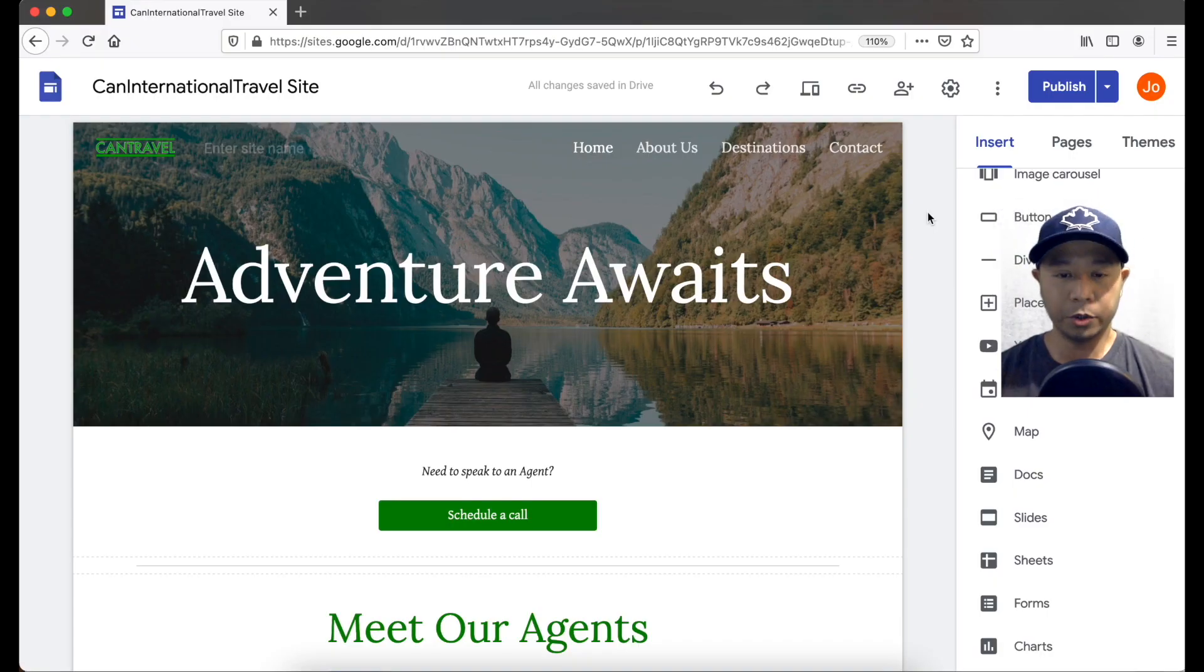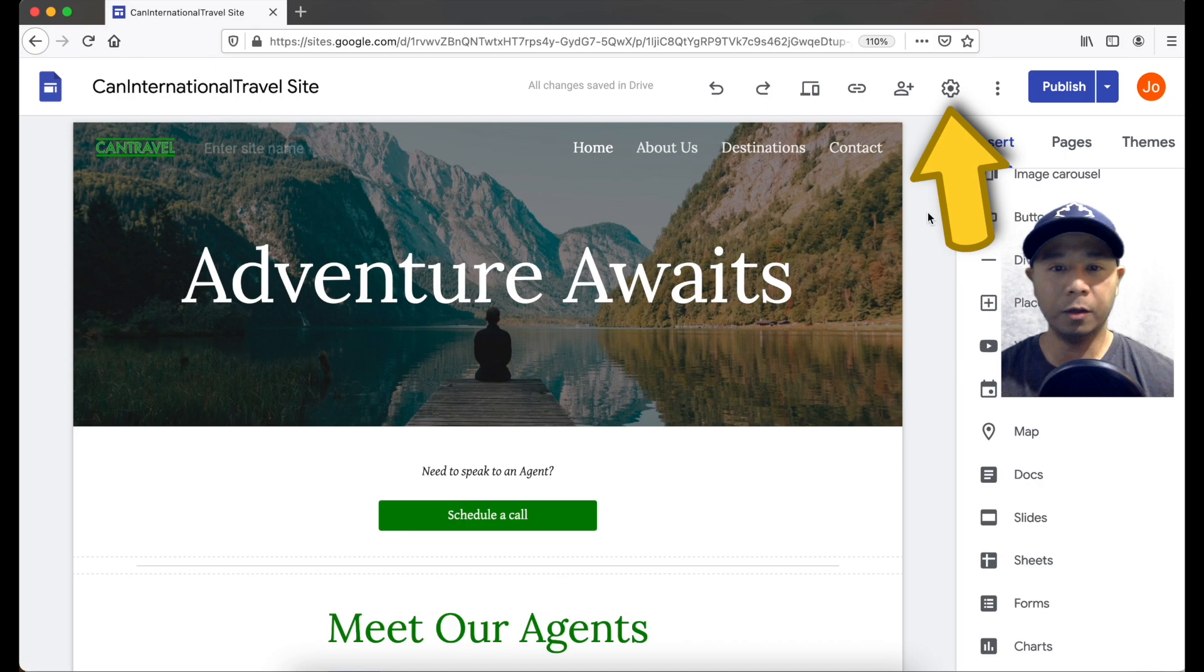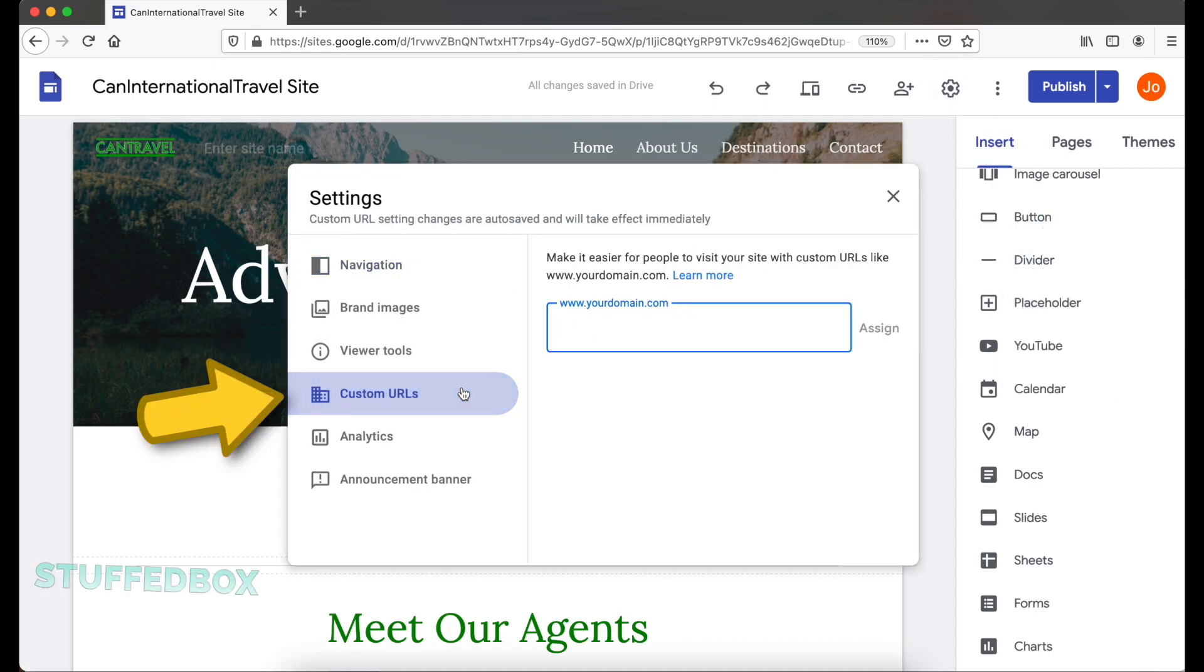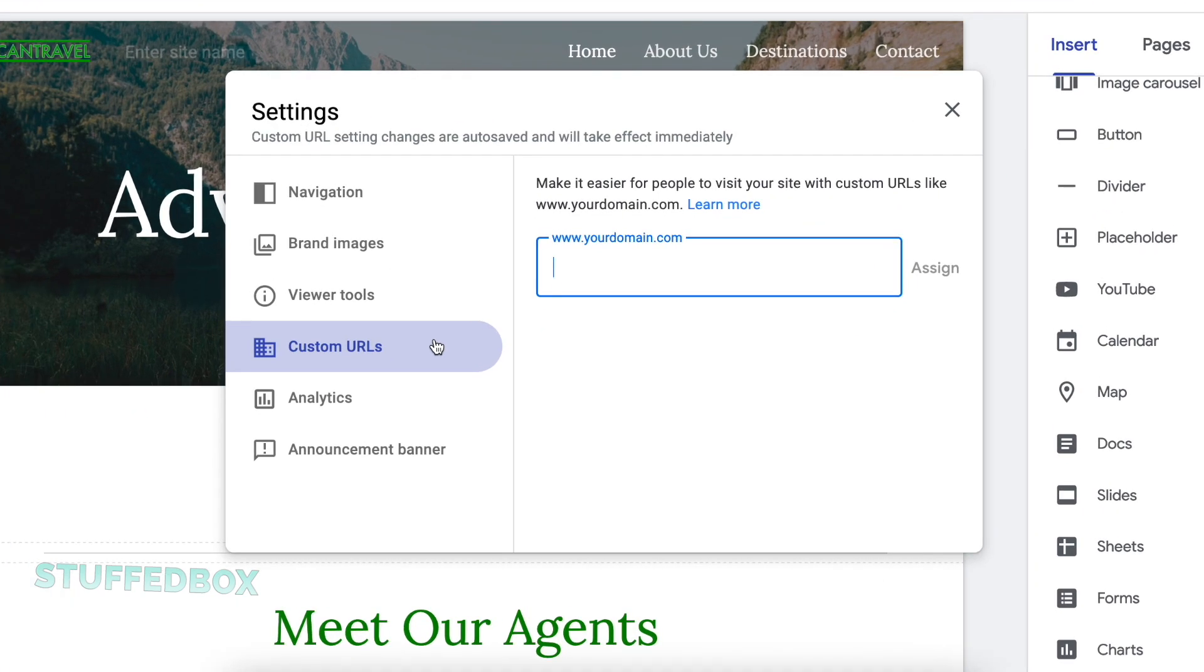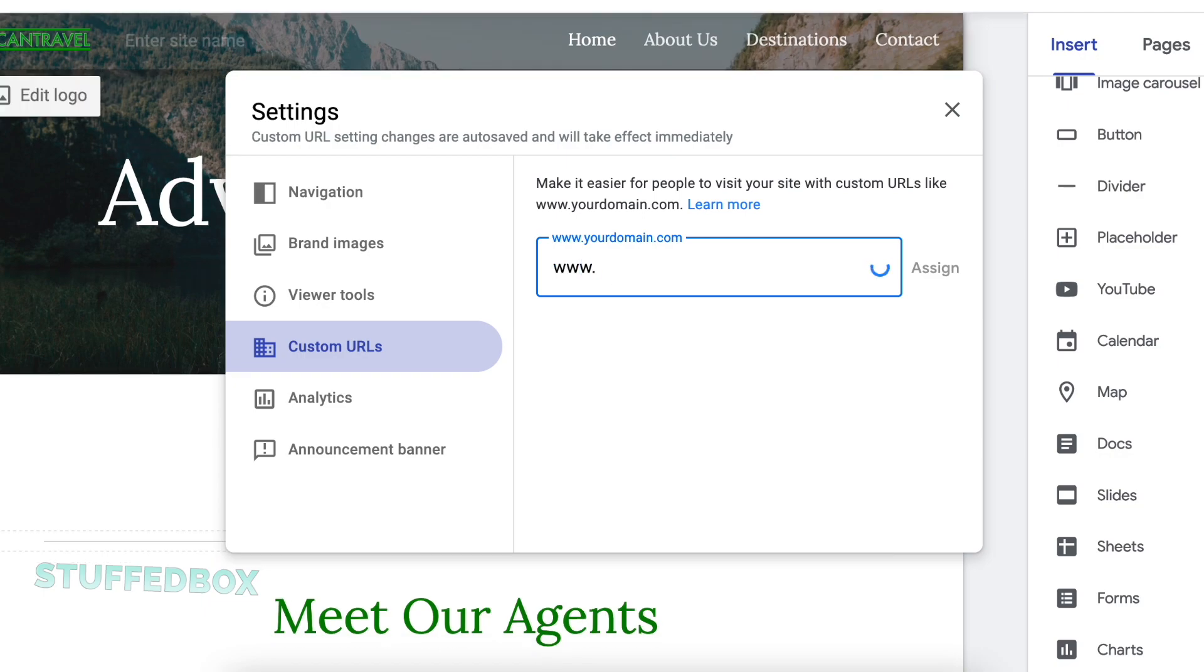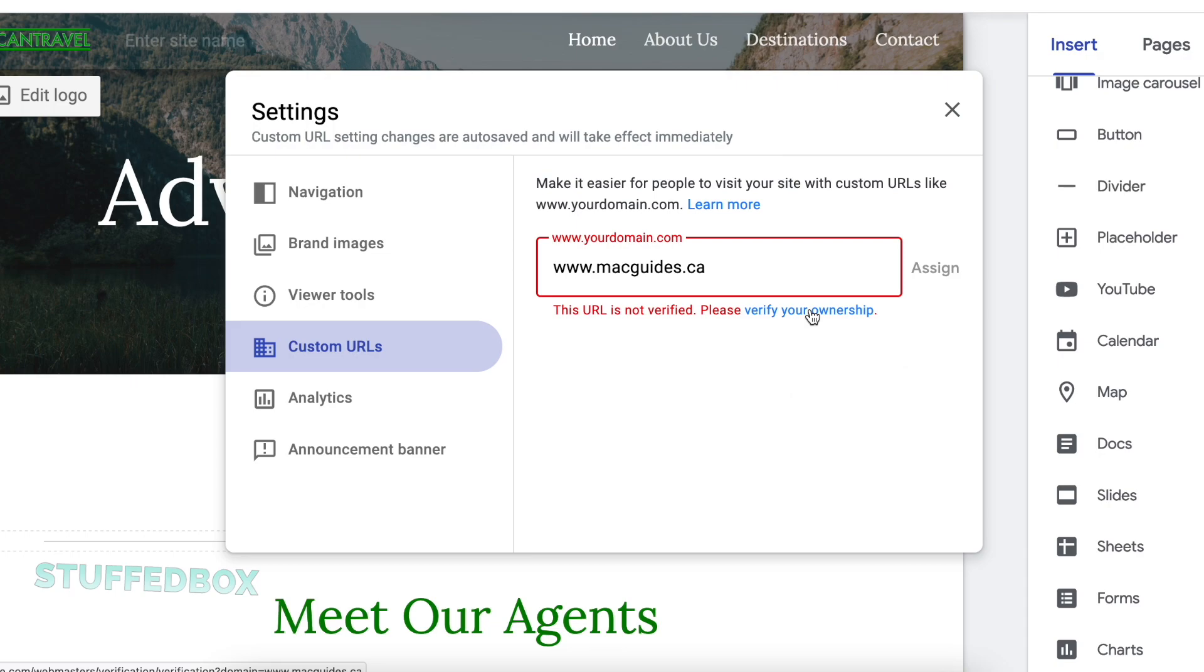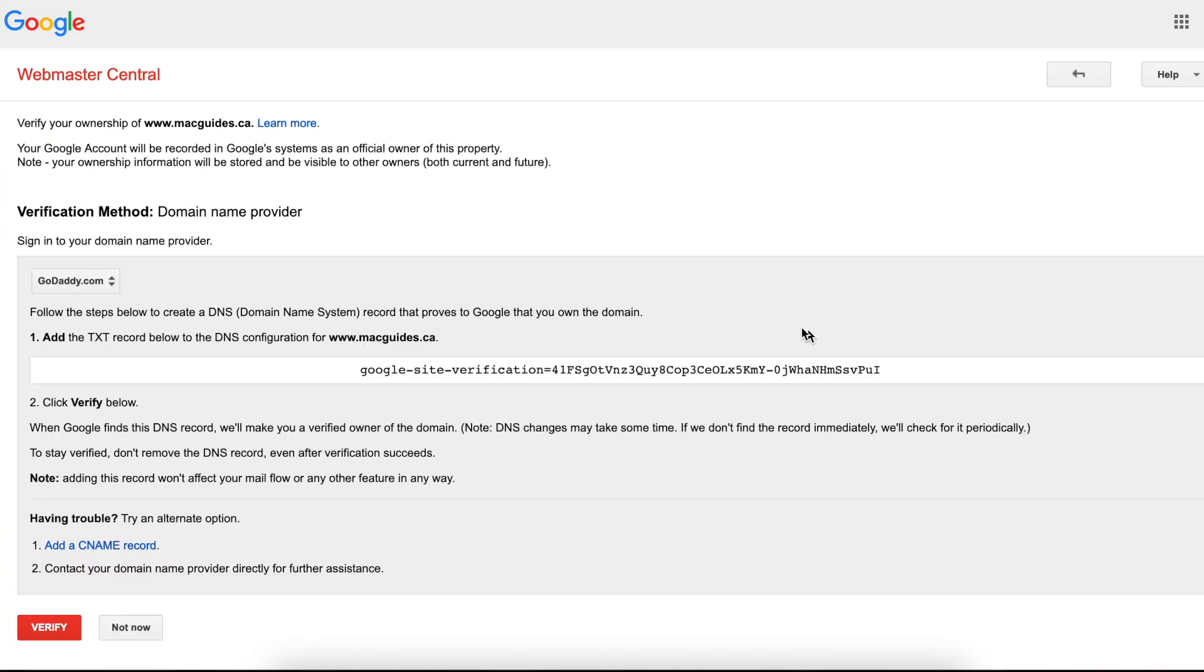So to start, click the cogwheel and select custom URL. This is where we're gonna point our domain. So type your domain here starting with www.yourdomain.com. I'm gonna use a .ca domain. This works with .com as well as any other top-level domain. The first thing you'll encounter is this error message that the URL is not verified. Click verify your ownership and it will open the Google Webmaster Central.